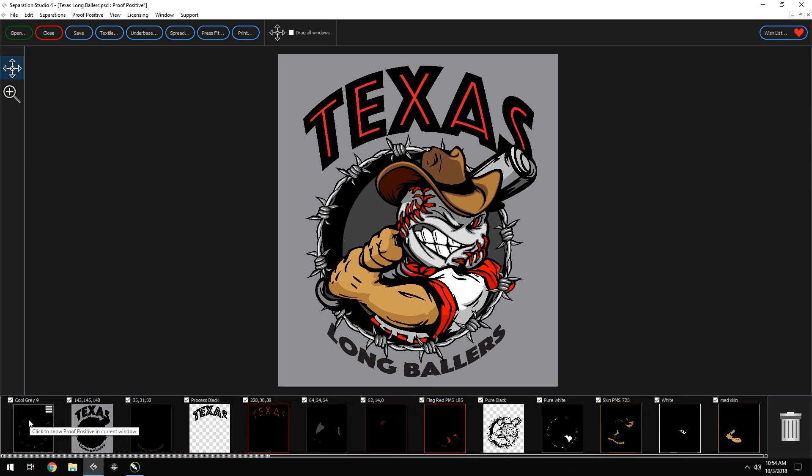Now, we see that the artist created three separate blacks, reds, and whites. Obviously, we don't need more than one of each.